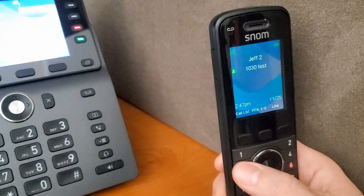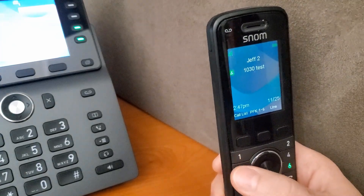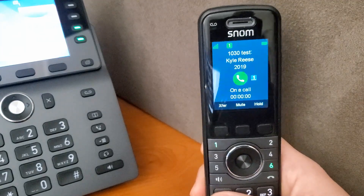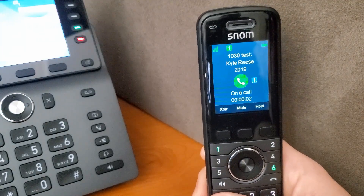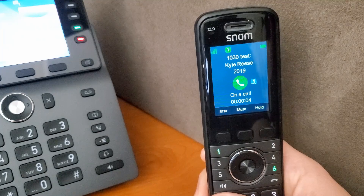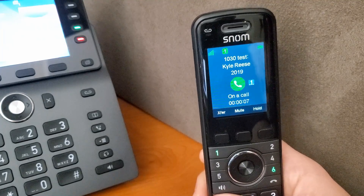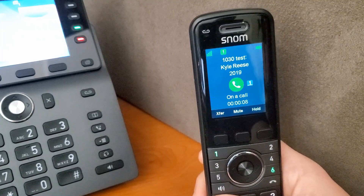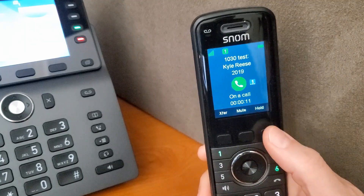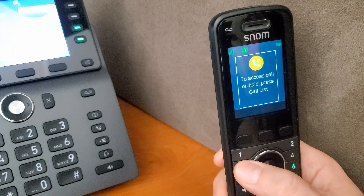I get the flashing indicator on line one, so I can push that button to answer the call. If I need to transfer this call to somebody else — maybe the garage — but I don't want to call the person directly, I can hold the call and use the page feature instead.